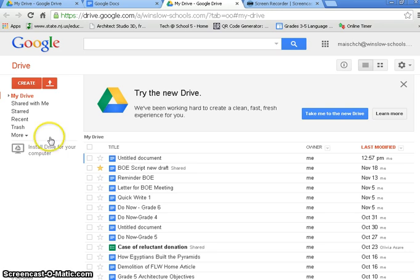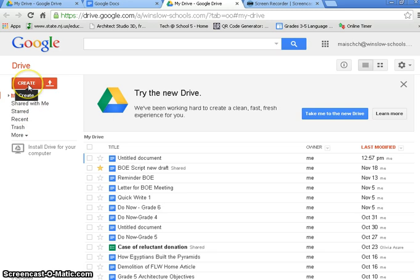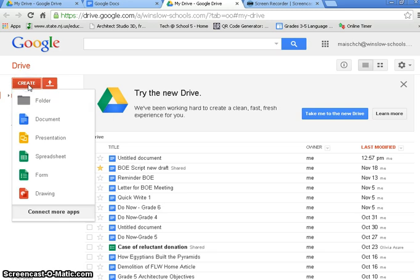First thing you're going to do is go into your Google Drive and go to Create and Document.